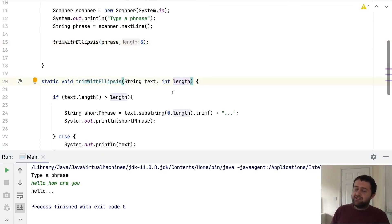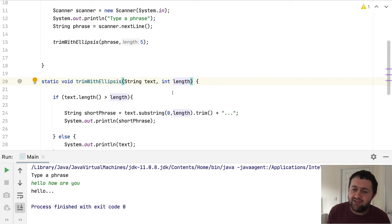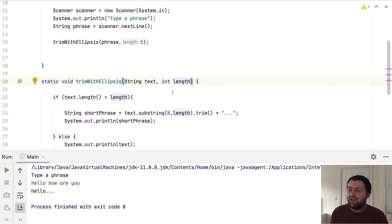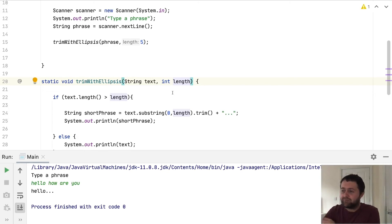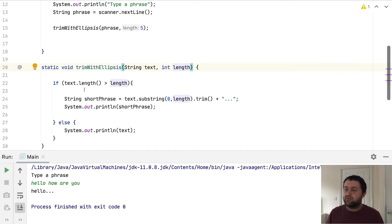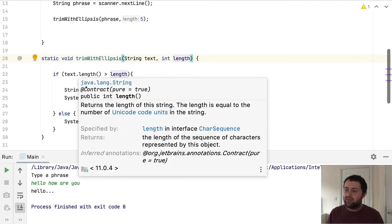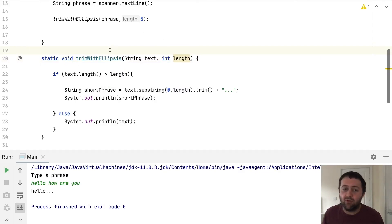There's no sort of practical limit on the number of parameters that you can pass to a method. I think there might be some kind of limit. I can't know what it is. It might be like 256 or 65,000 or something like that. But in reality, you wouldn't want to be passing that many parameters to a method. So that's passing multiple parameters to a method to make it more reusable.